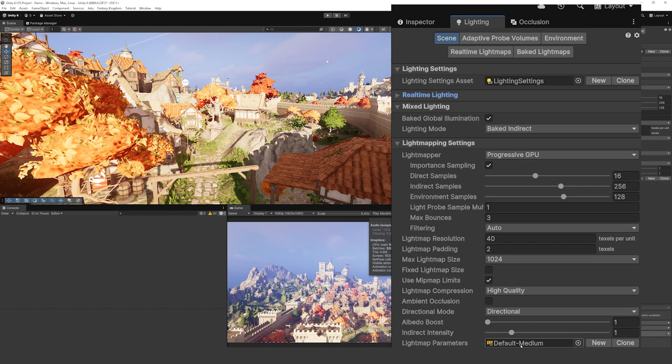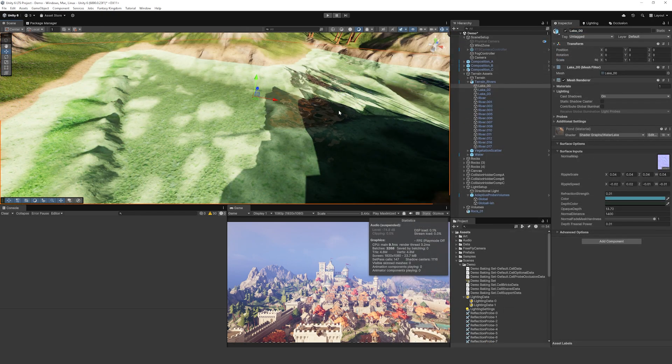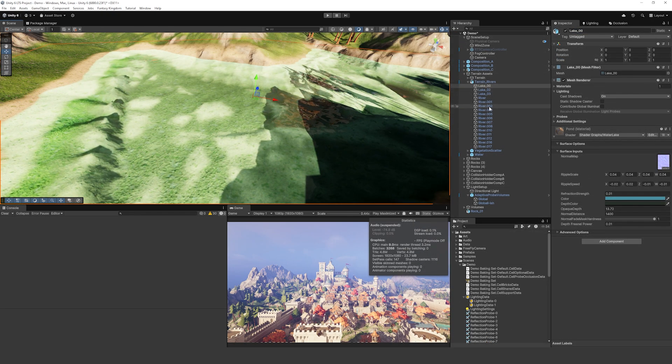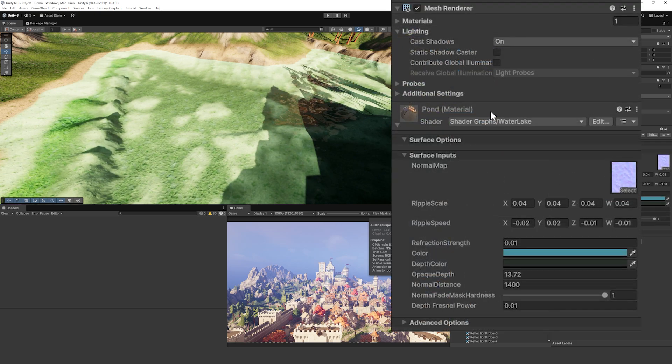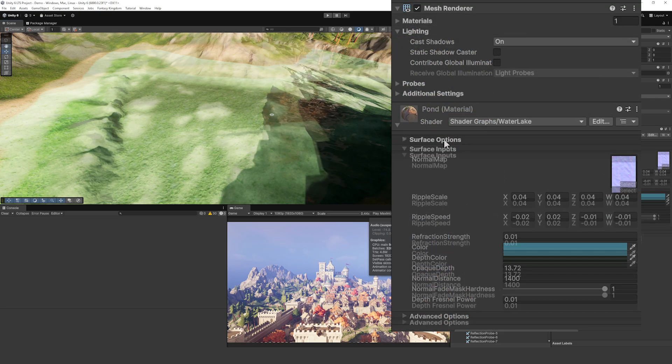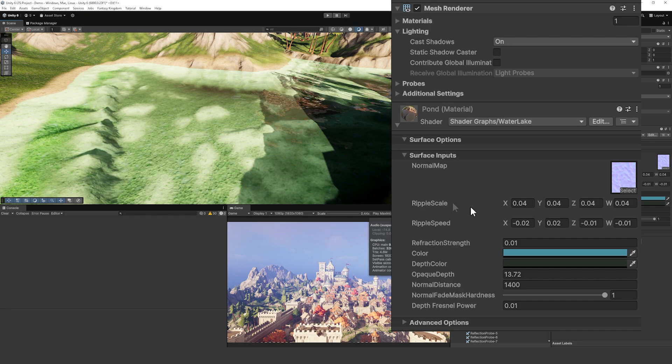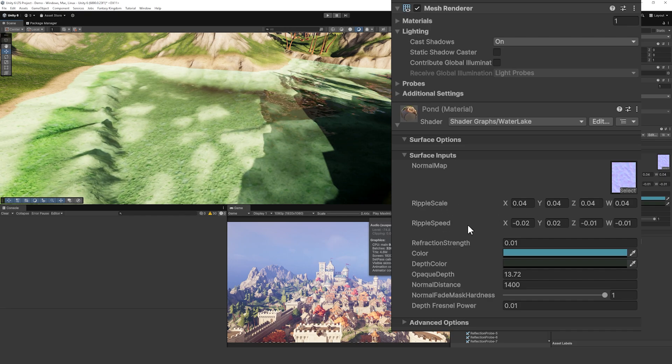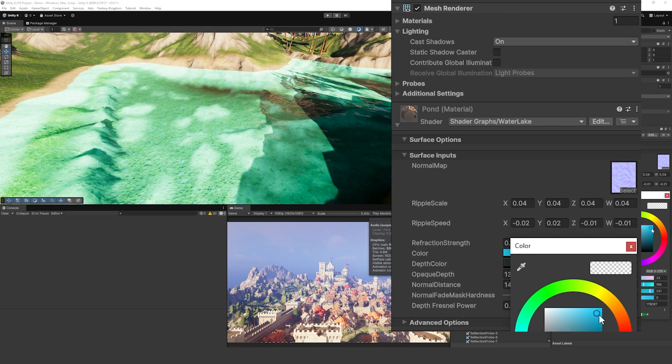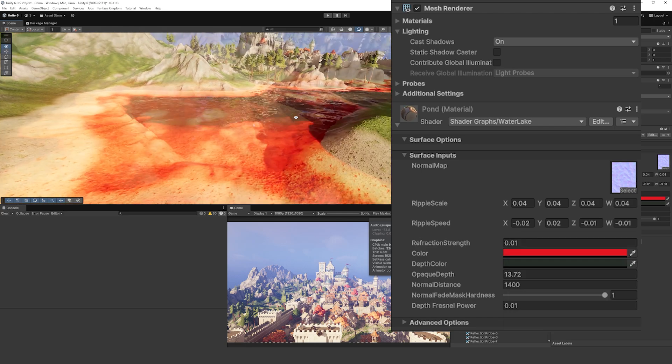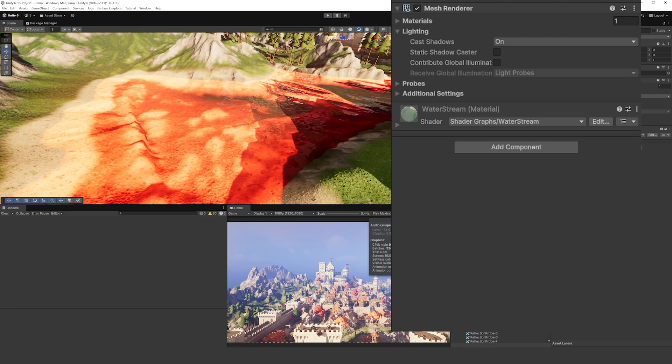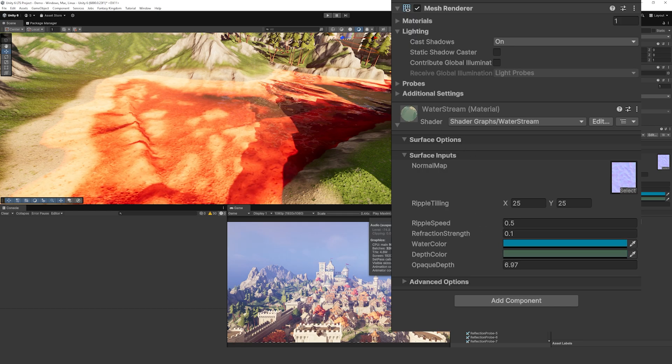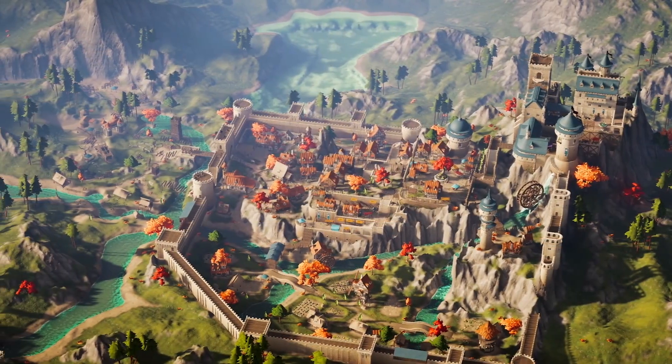Then if we look at some of the river or water assets that are based on the terrain, you can see that made by this pond material which uses Shader Graph, it uses a normal map to create the style of the ripples then you can change the ripple scale, the speed, the color, the depth and things that are going to affect the look of the water. So it's a nice little shader. And the river also uses a water stream effect with similar style settings.